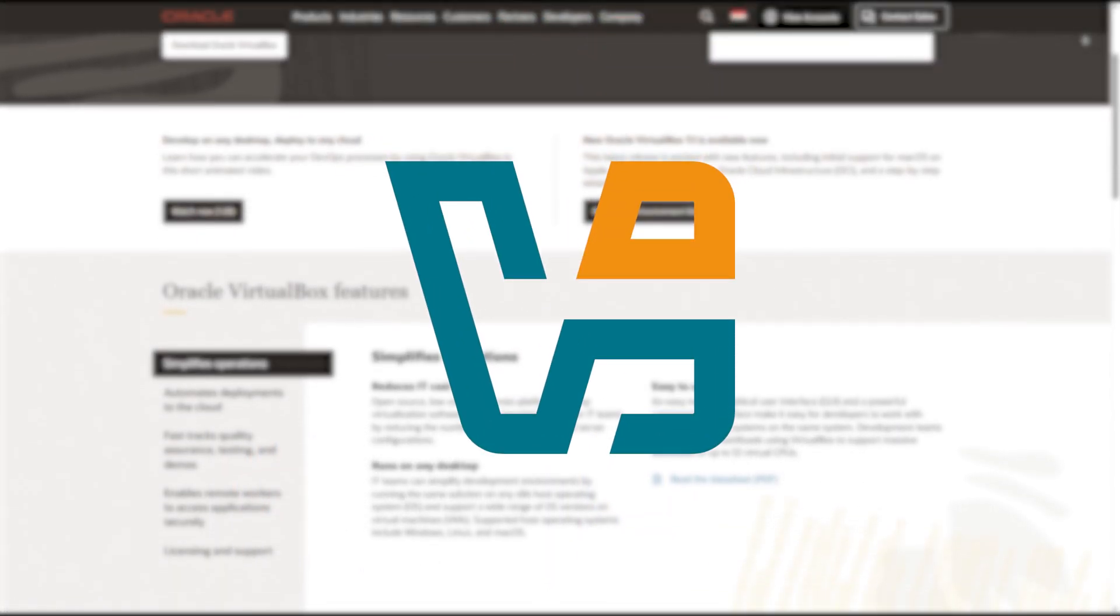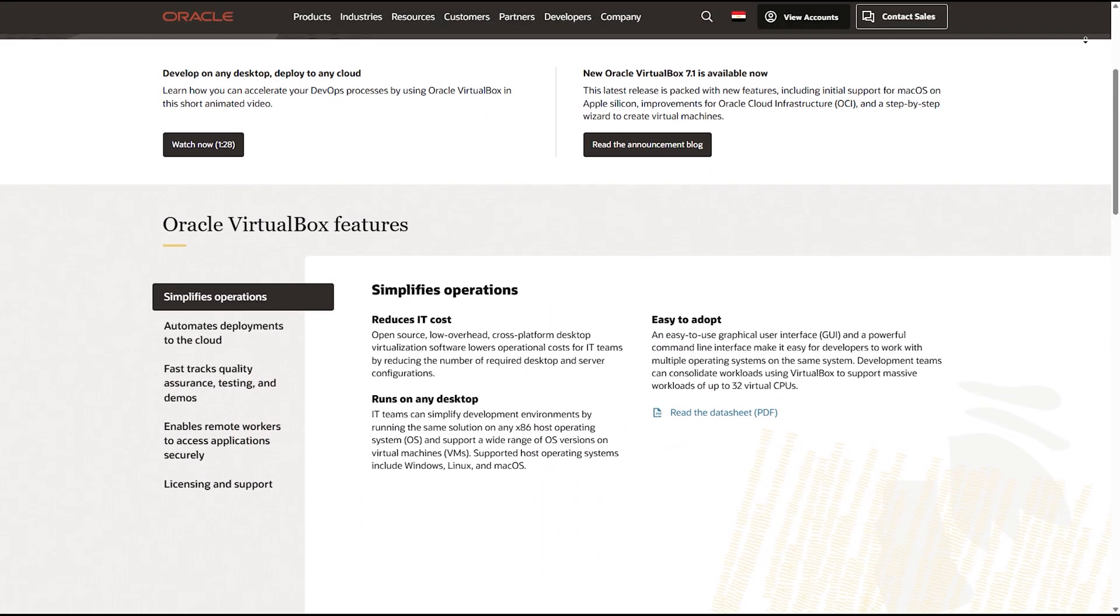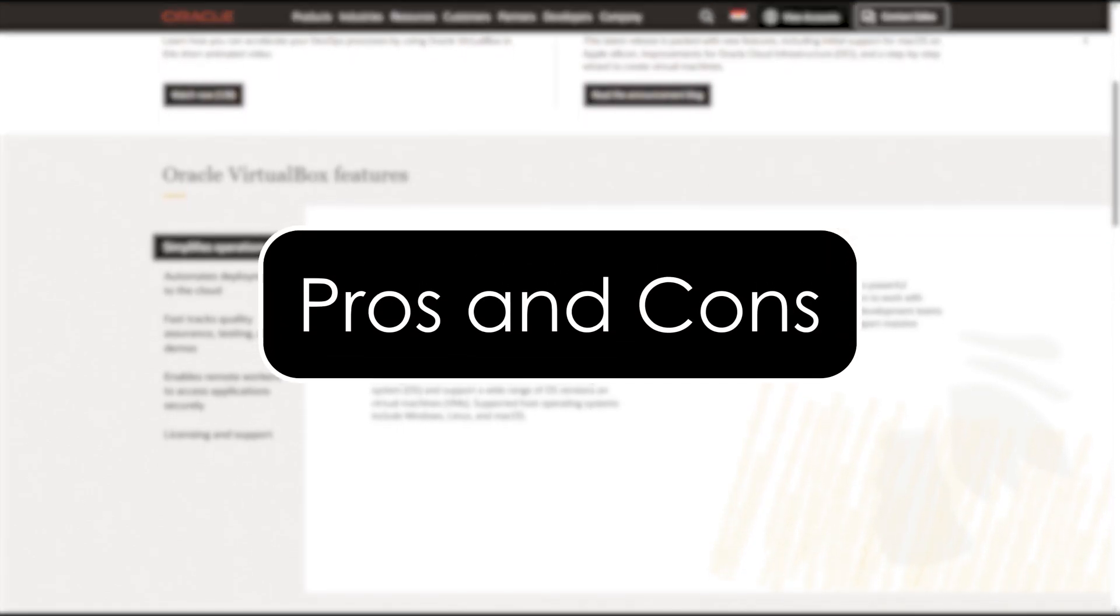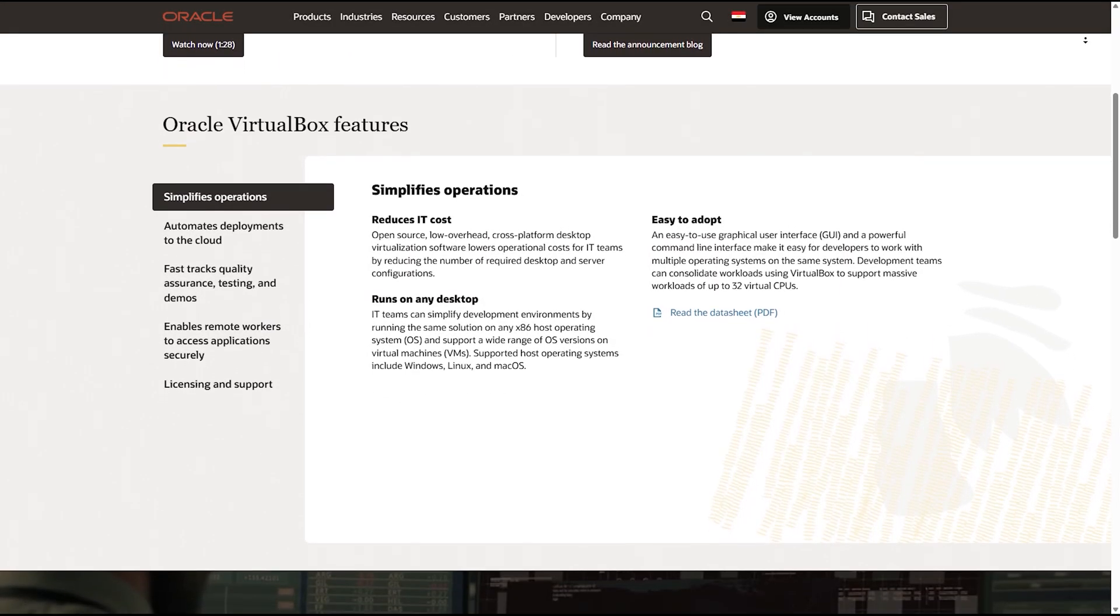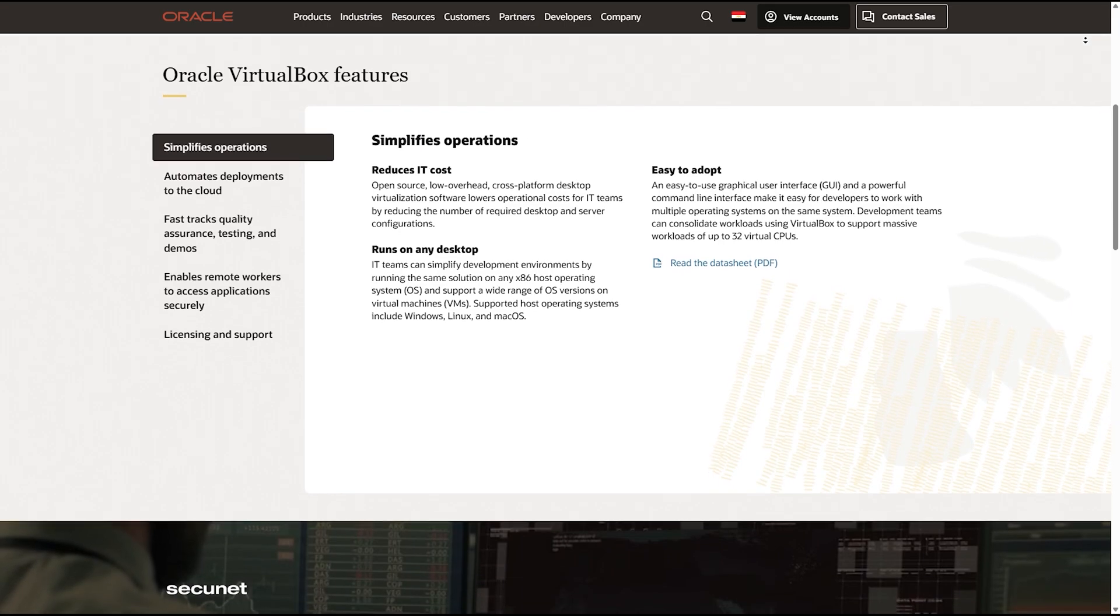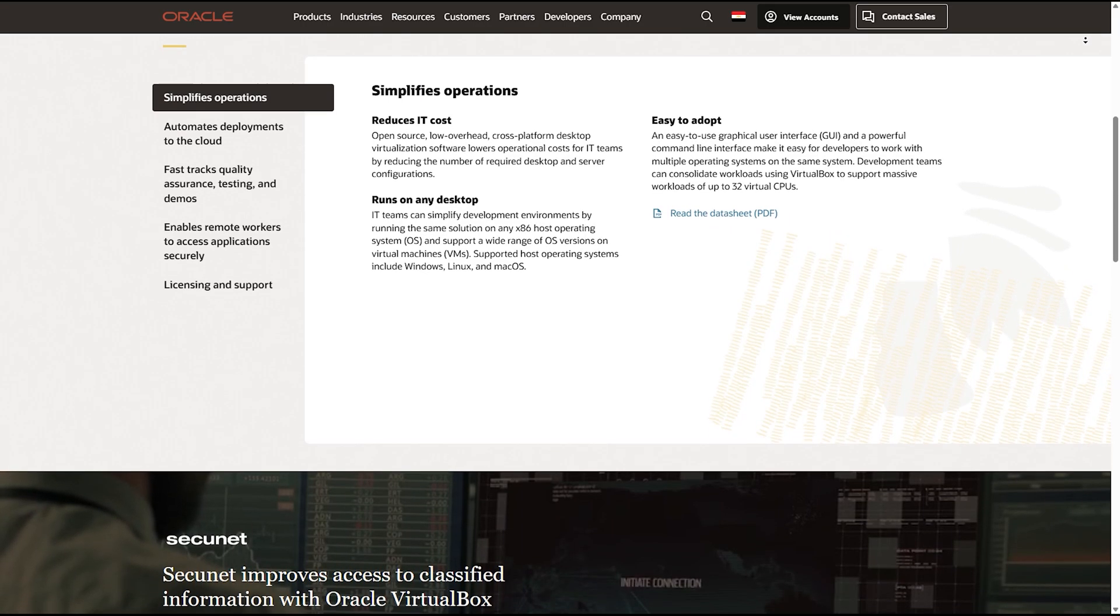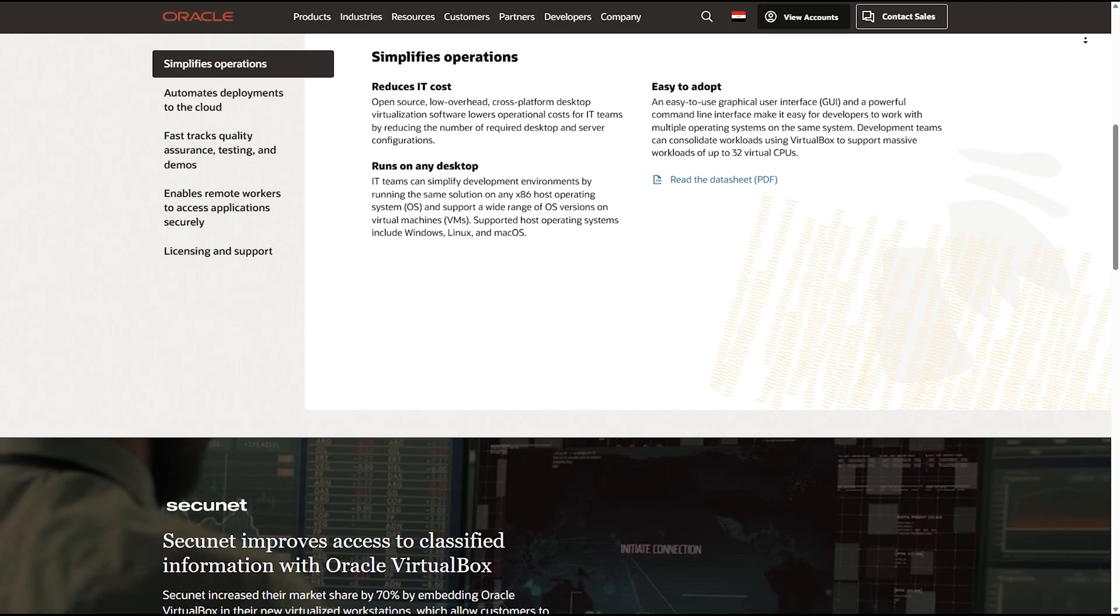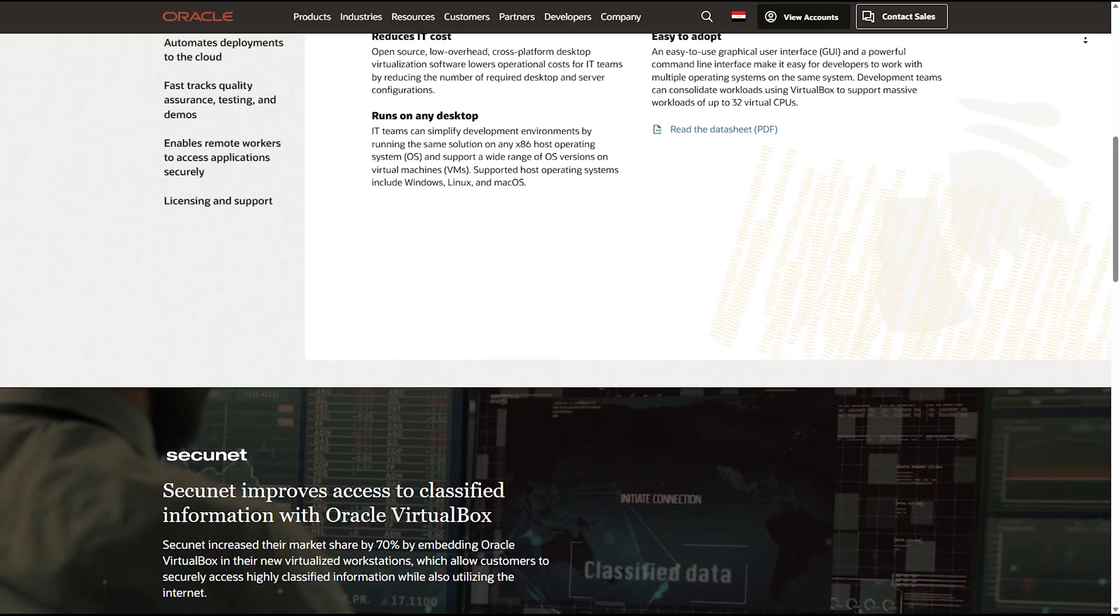Oracle VirtualBox. Next up is Oracle VirtualBox, a fully open-source option. Pros: 100% free, no hidden costs, highly customizable with tons of extensions. Supports a wide range of guest operating systems: Linux, macOS with tweaks, Windows, BSD, and more. Active community support as well.